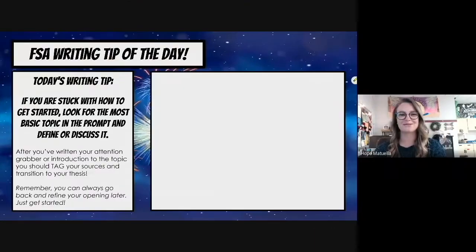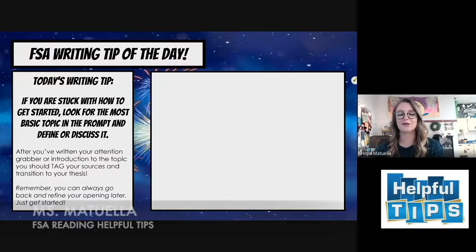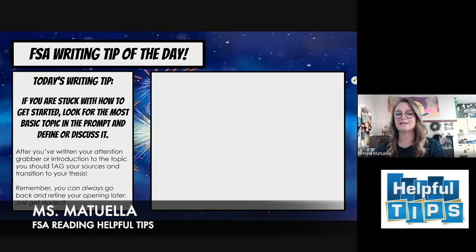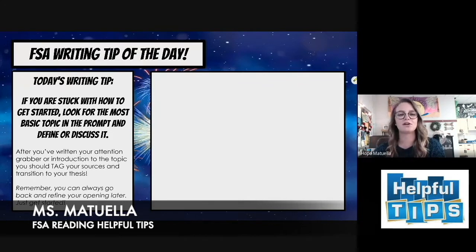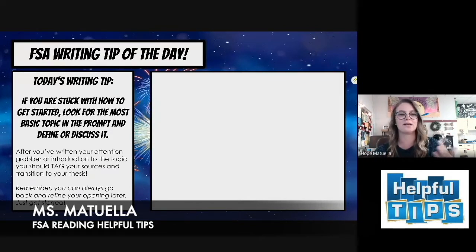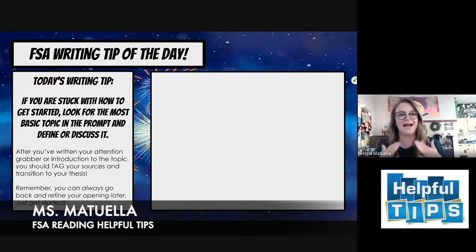Good morning, Chiefs. I'm Ms. Machuela, and I'm here with your FSA writing tip of the day. This tip is just to help you get started, because half the battle is just getting your first sentence down. I've seen so many students just sit there and blank out, so half the battle is just getting that first sentence down.